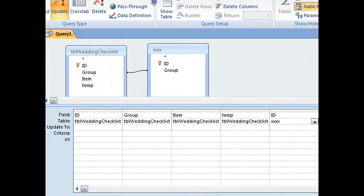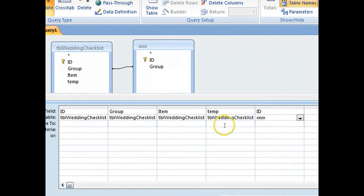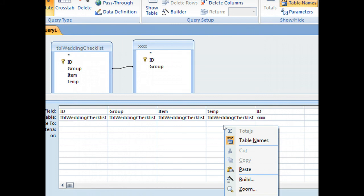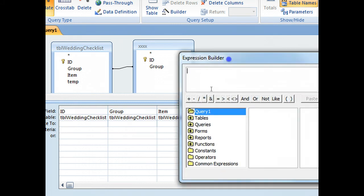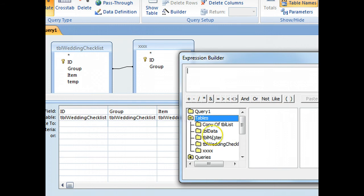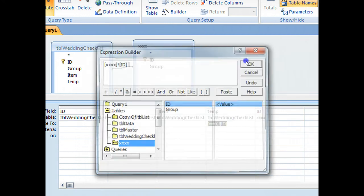And now we want to update this row here, so if I go down to build, then I select tables, and we've got the table, and I want to update it to the ID. So I press OK.